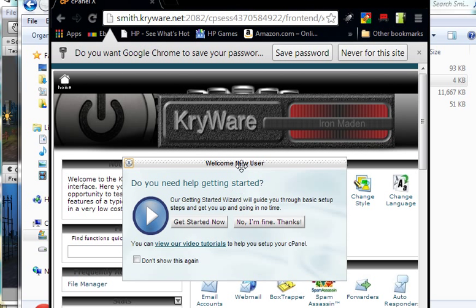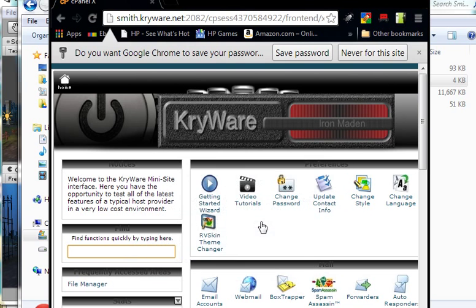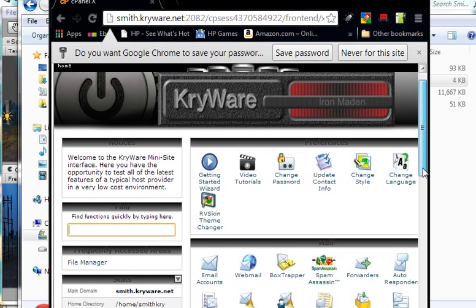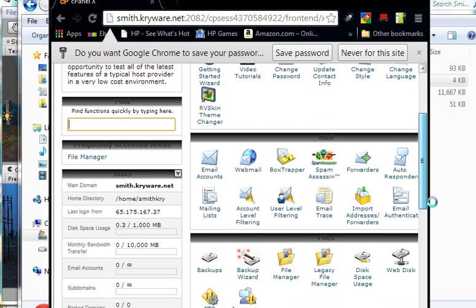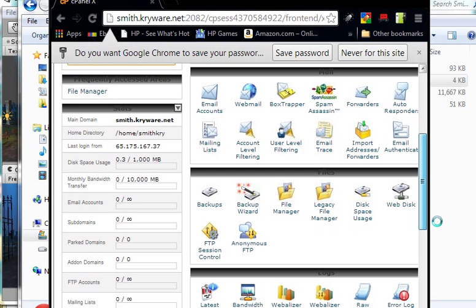Now it says welcome new user. Do you need help getting started? I'm going to click no, I'm fine, thanks. Then what I'm going to do is scroll down. This is my cPanel. I'm going to scroll down to where it says file manager, and I'm going to click on file manager.